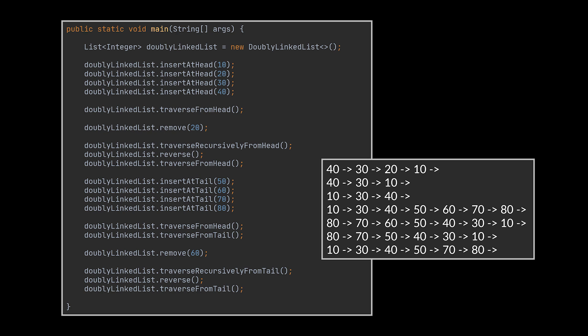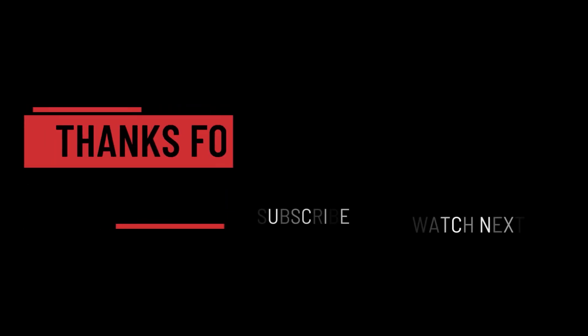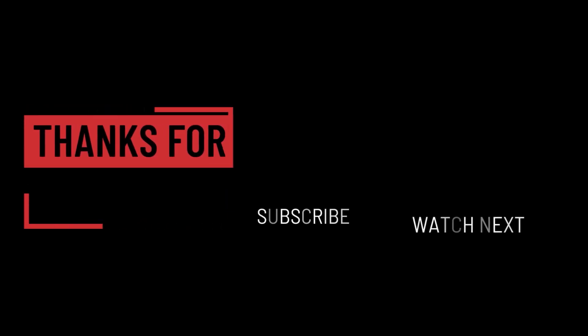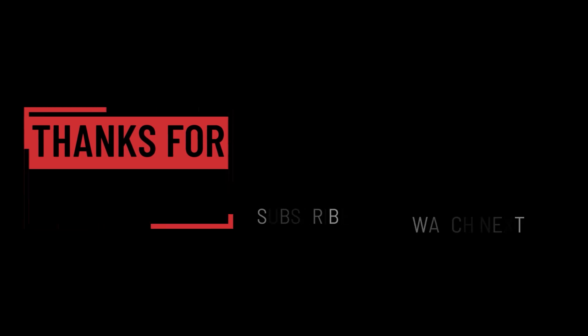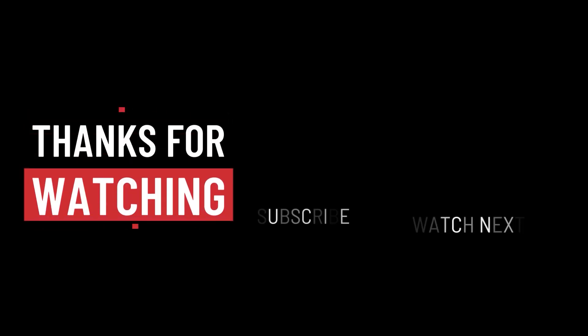Let me know in the comments below if you'd like more videos similar to this one and tell me which data structures you want us to go through. So that's it for this video. I hope it was helpful. Thank you guys for watching, take care, and I will see you in the next one.